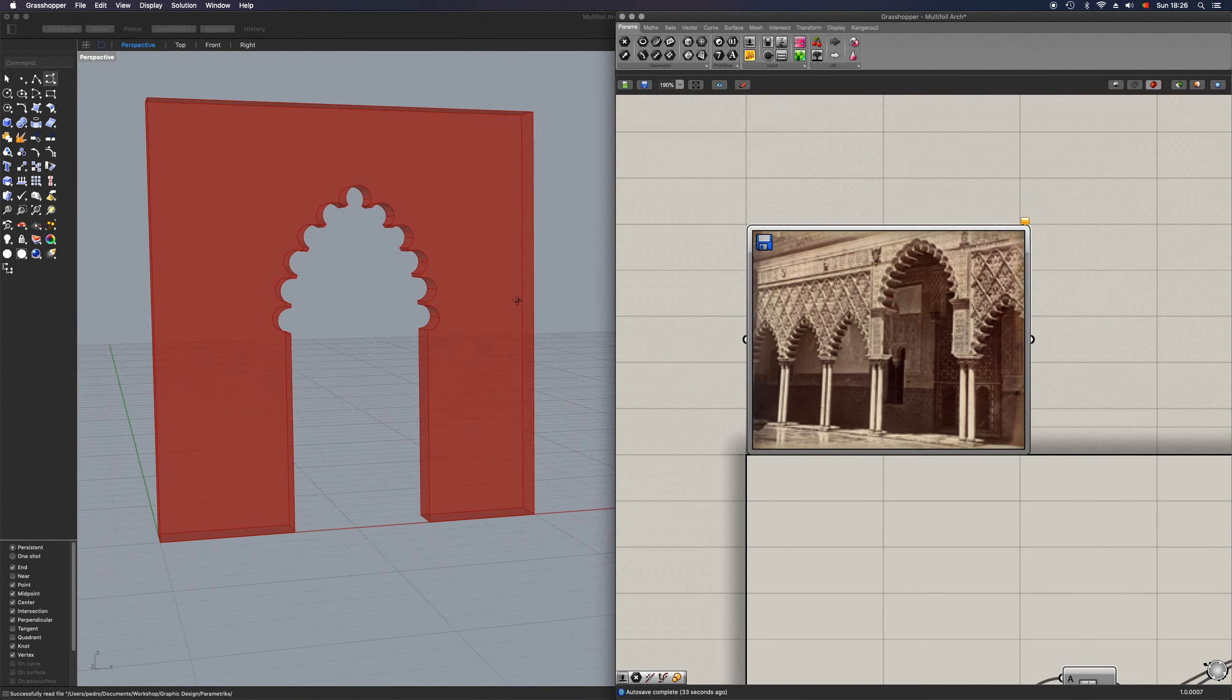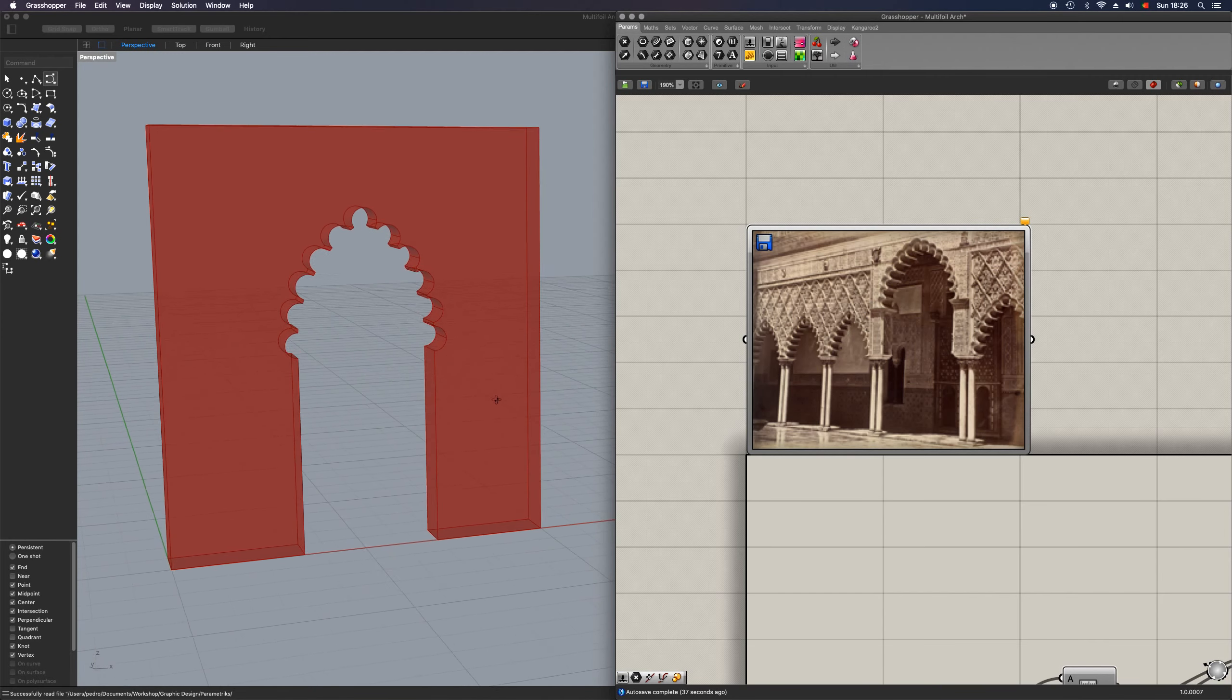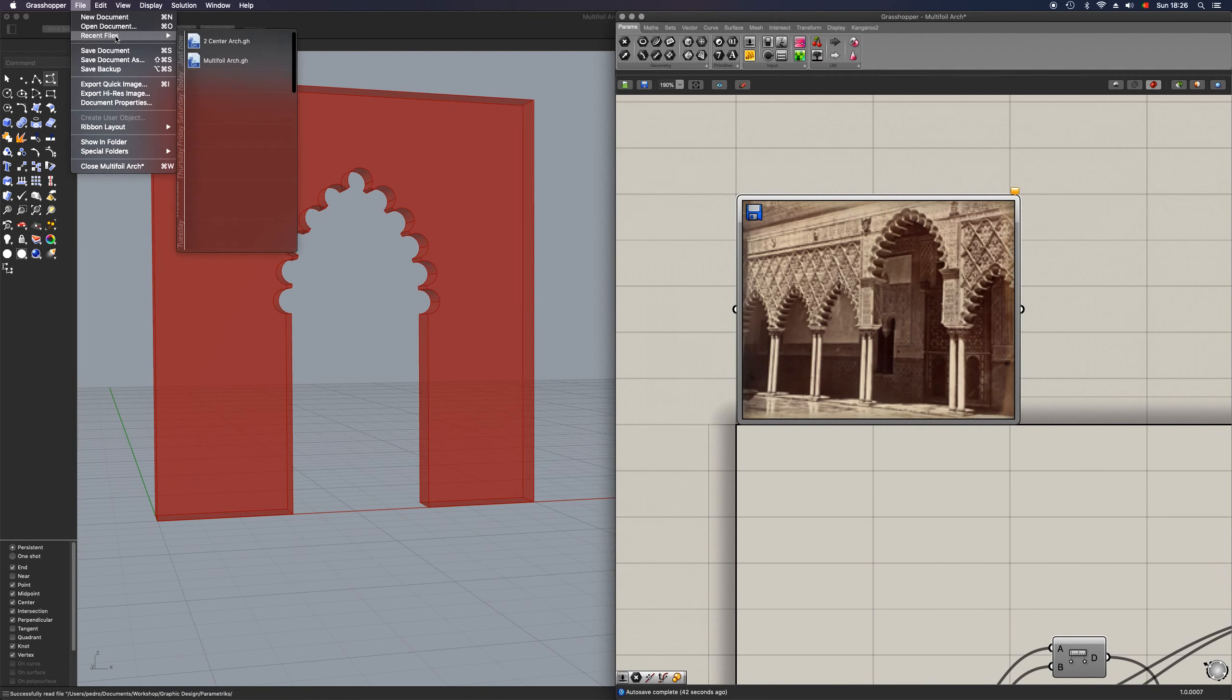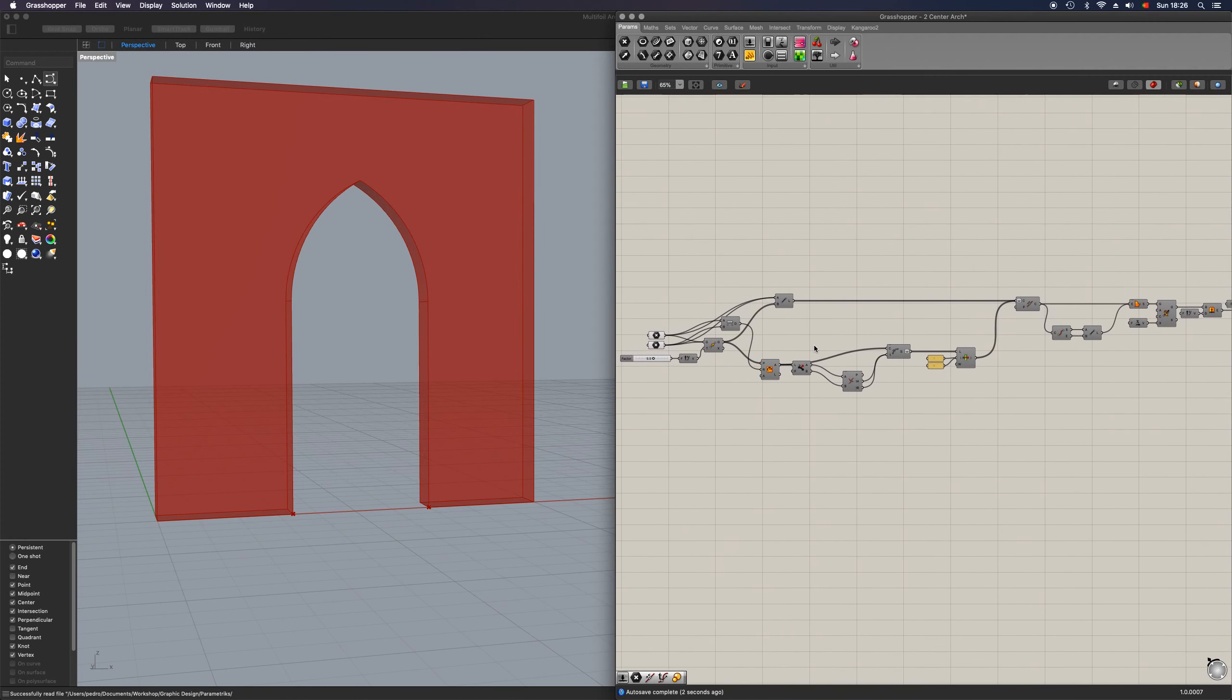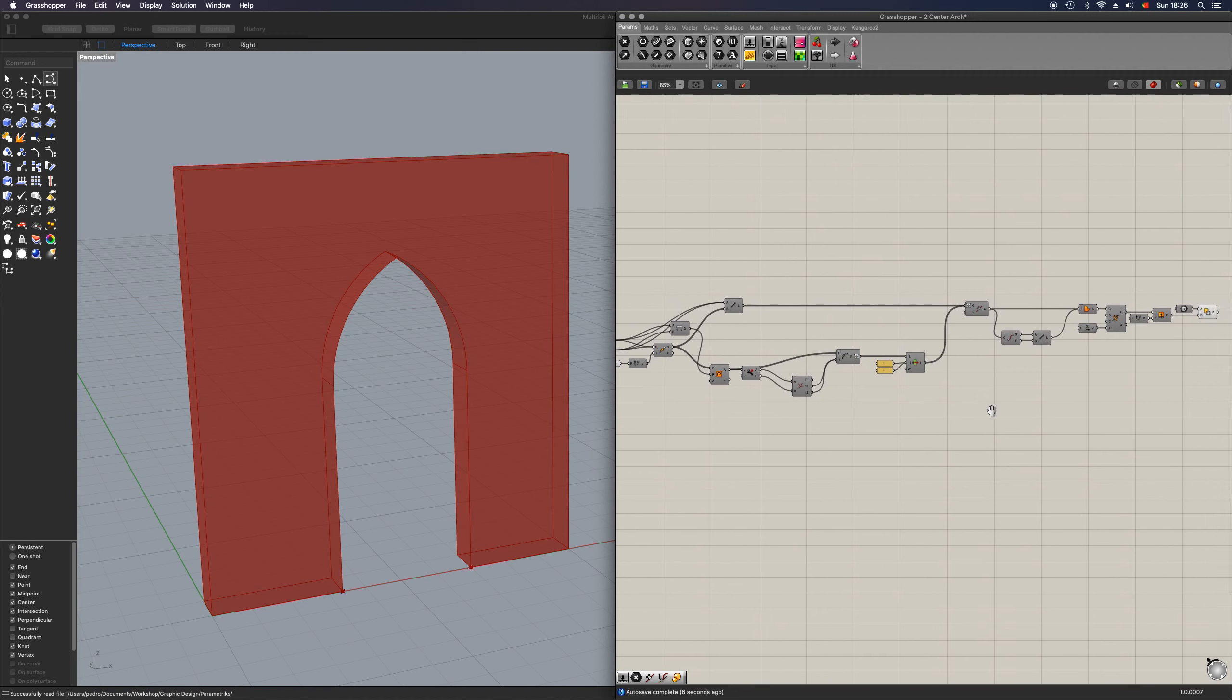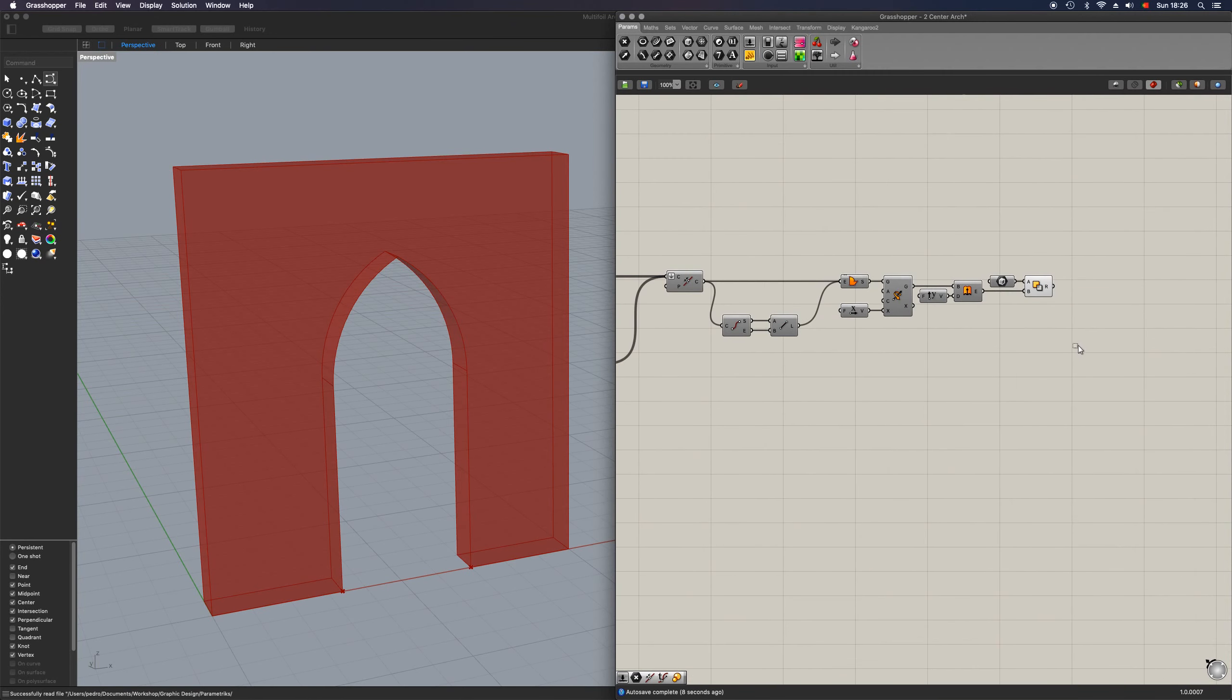So today I'm going to show you how to make a multi-foil Islamic arc. To do this, we're going to pick up on code from a previous video. Don't worry, I will place a link in the description for this one. Like this, a very simple gothic arc.